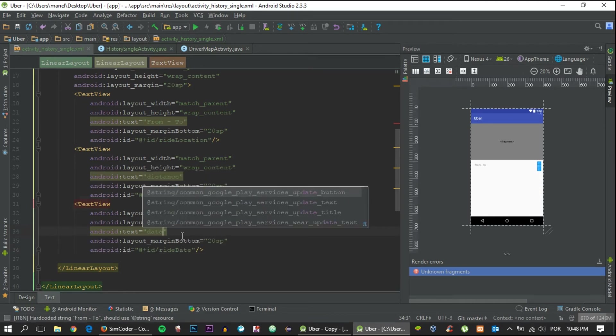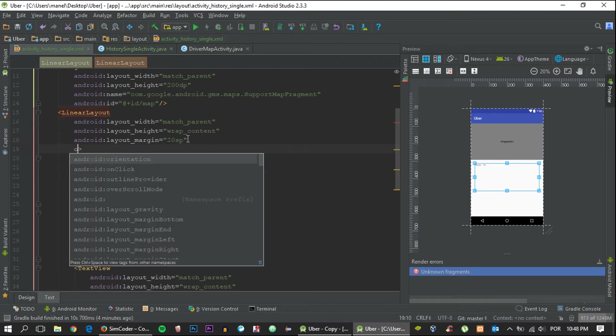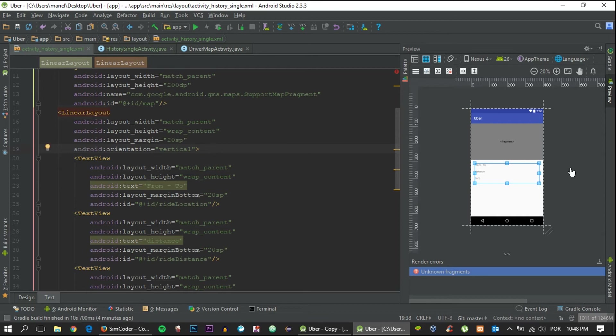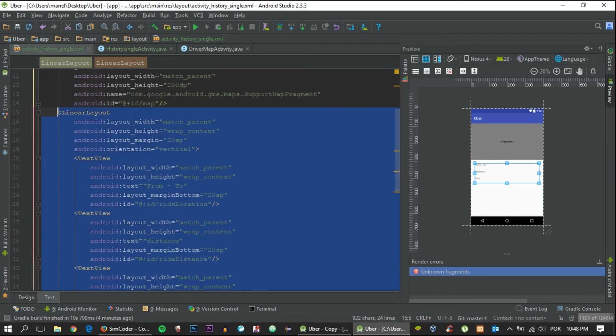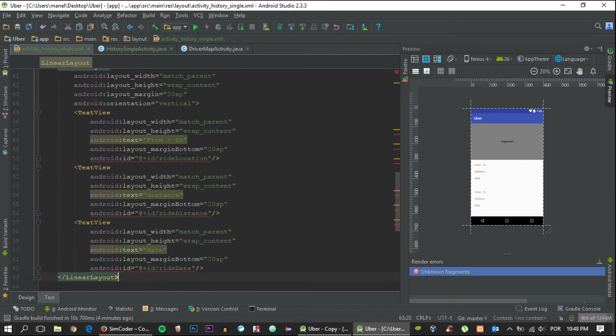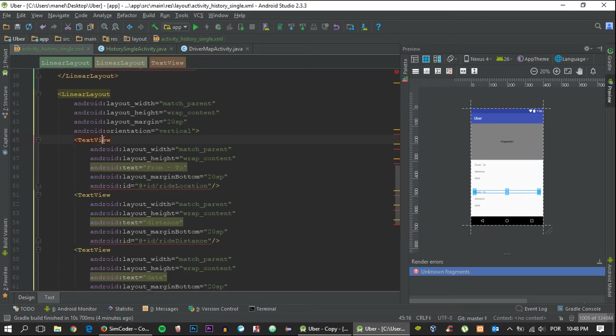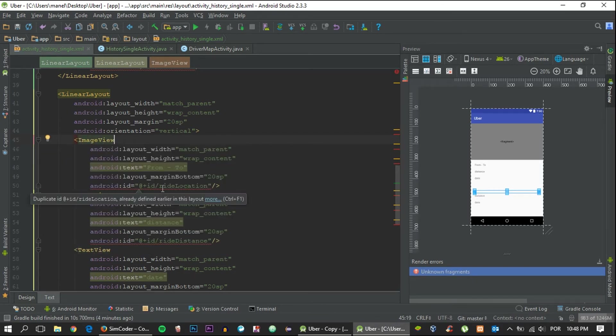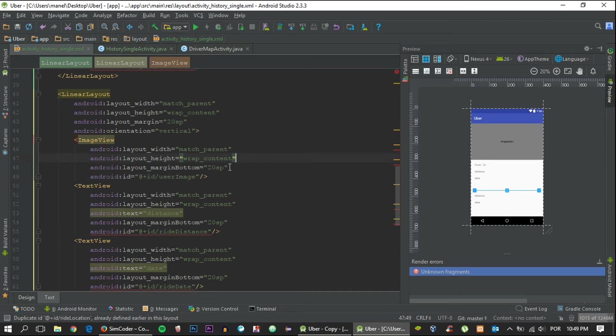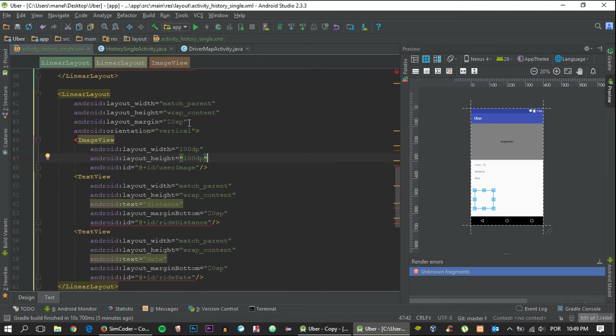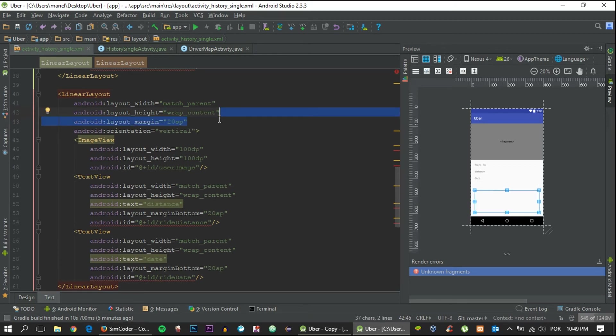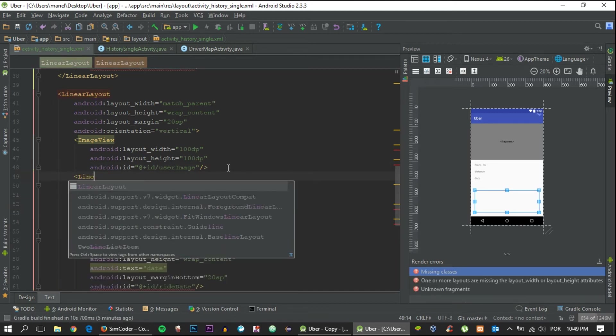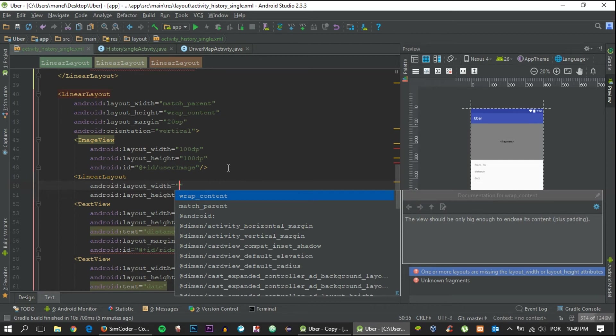The orientation will be vertical, I forgot to place that. Now let's take care of the driver information. It will look basically the same with some minor differences. The first thing that we place will be an image view. We'll change that right now to userImage. It will be 100dp in height and 100dp in width.